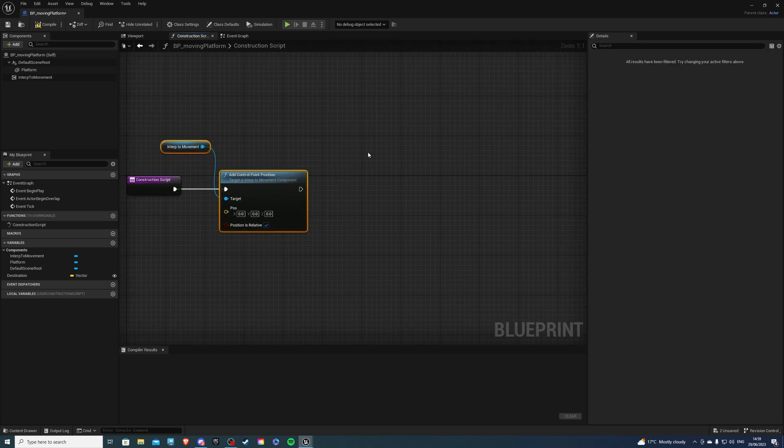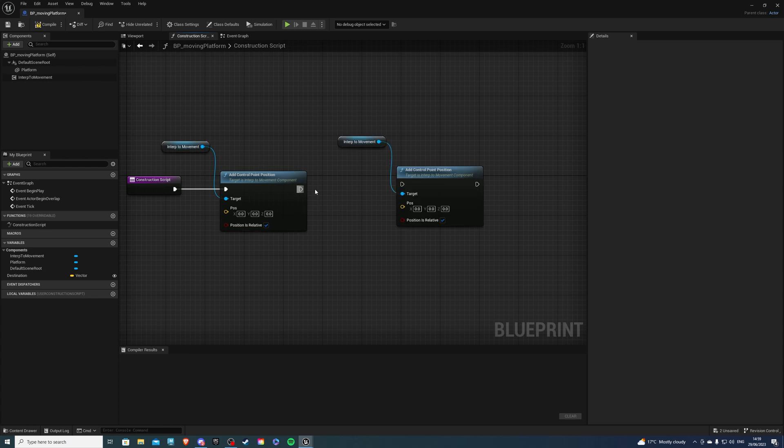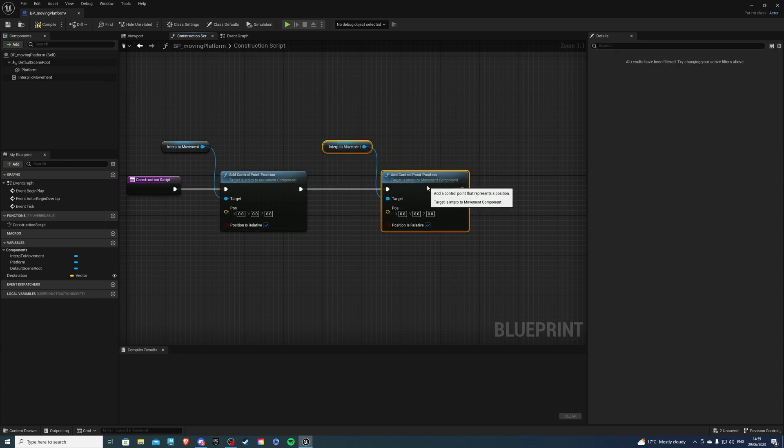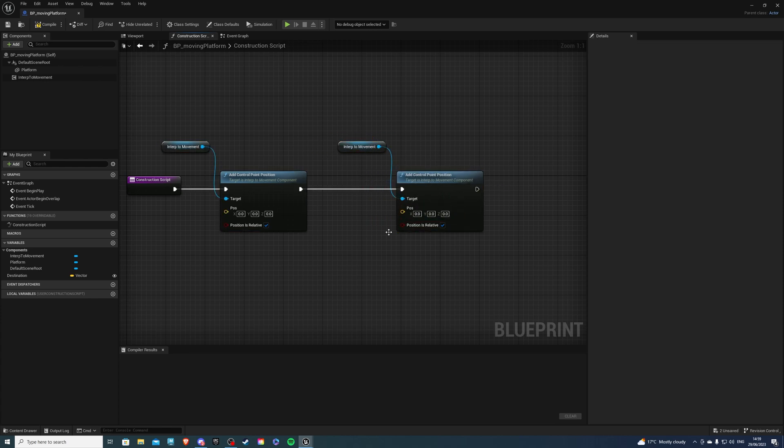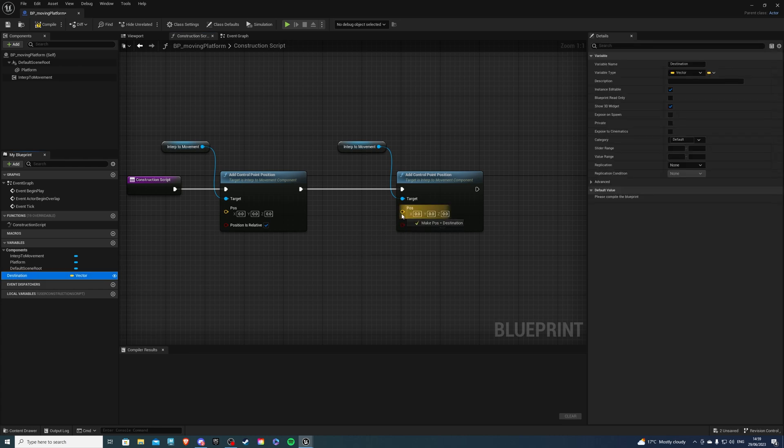So now select this and copy paste that. And over here, we can select our destination and this will be the position that the platform will move to.